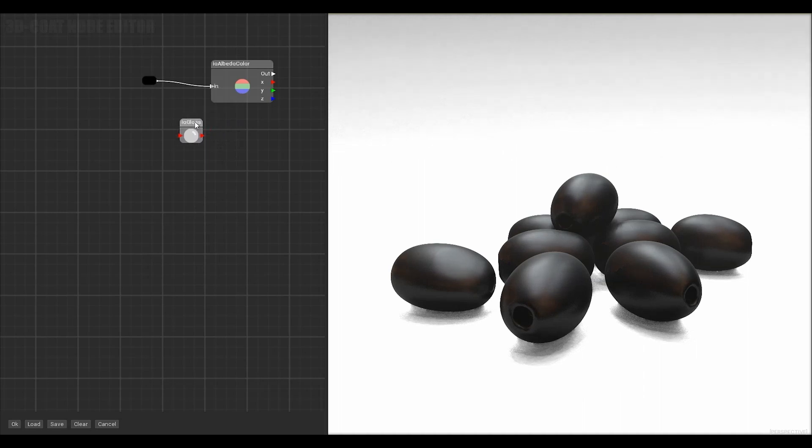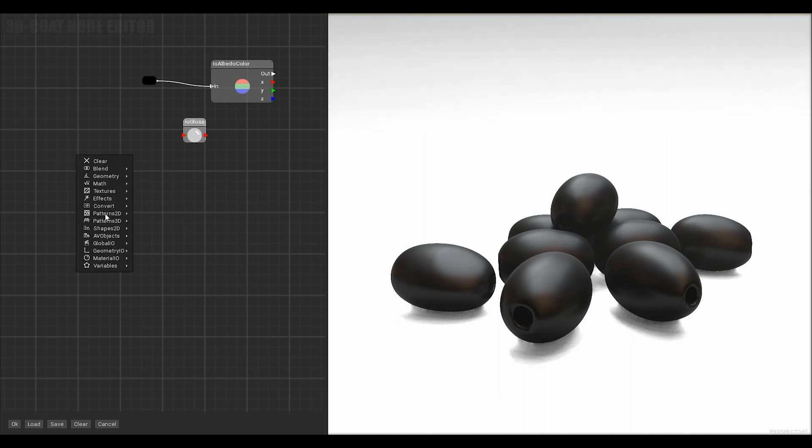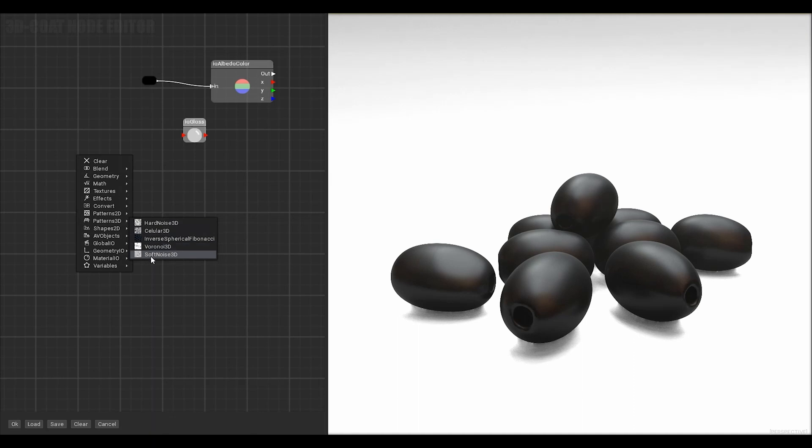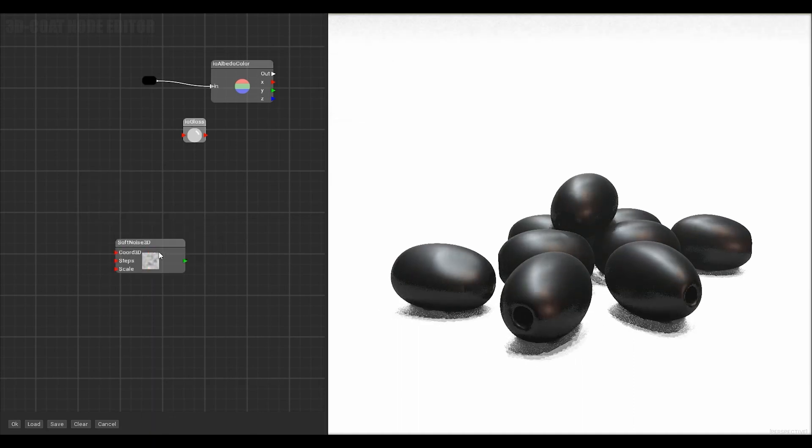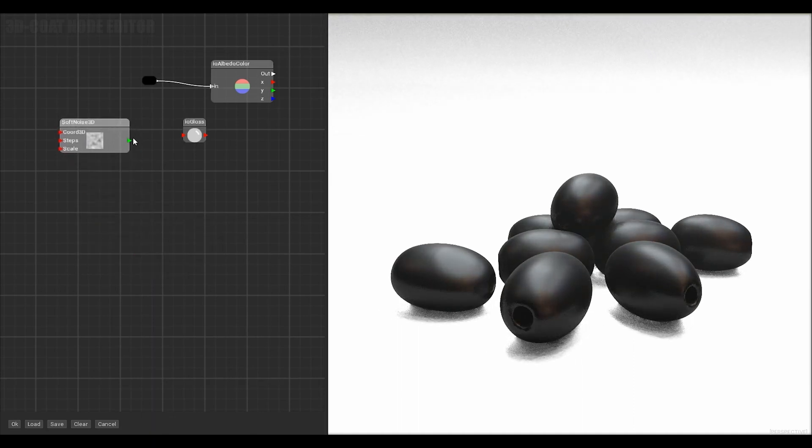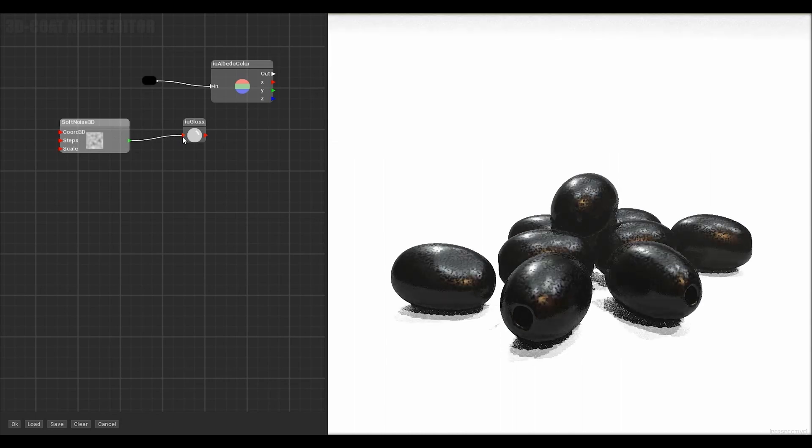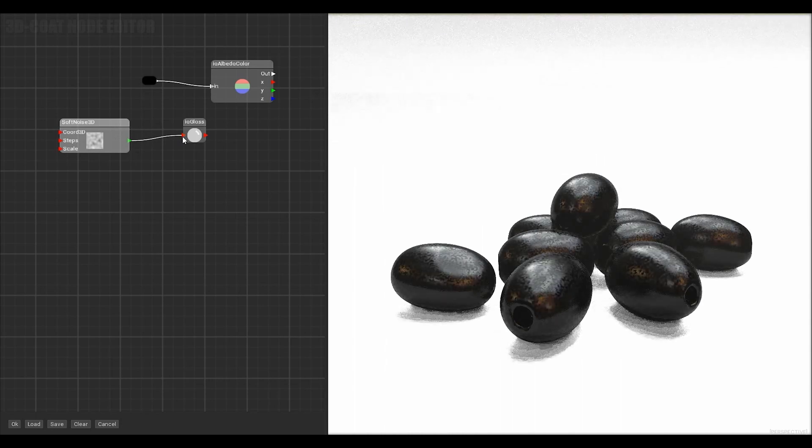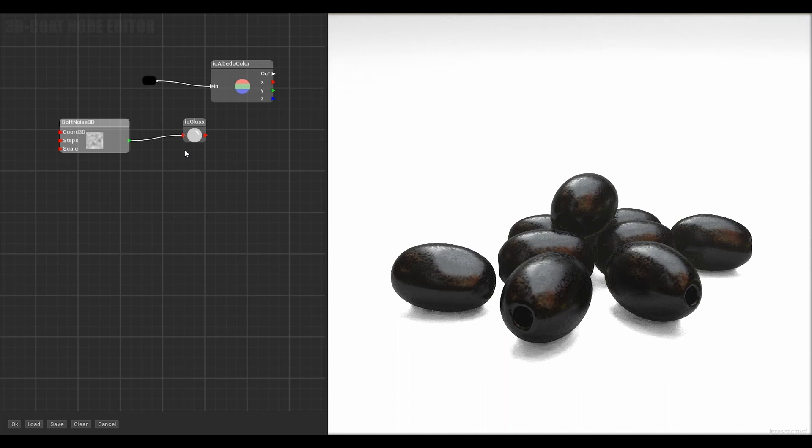Now add noise to the glass. Noises are in the patterns 3D and patterns 2D. With the help of the curve it is convenient to adjust the glass.